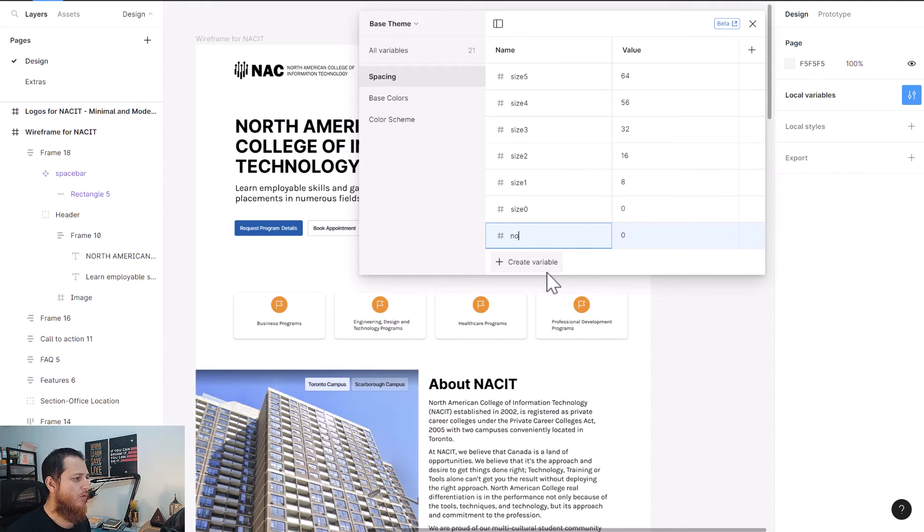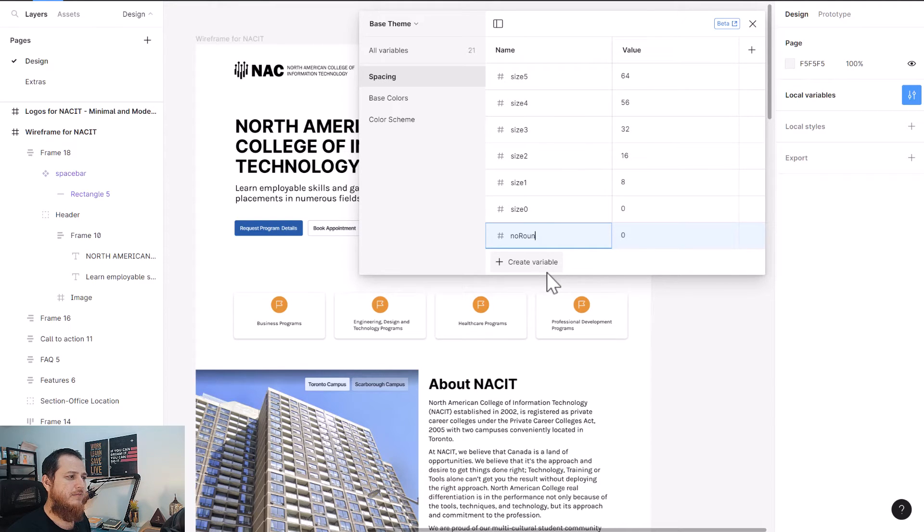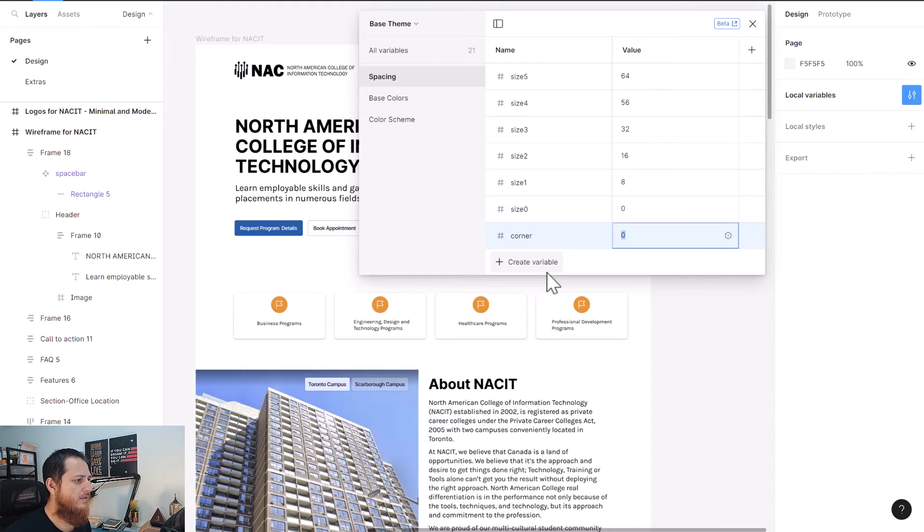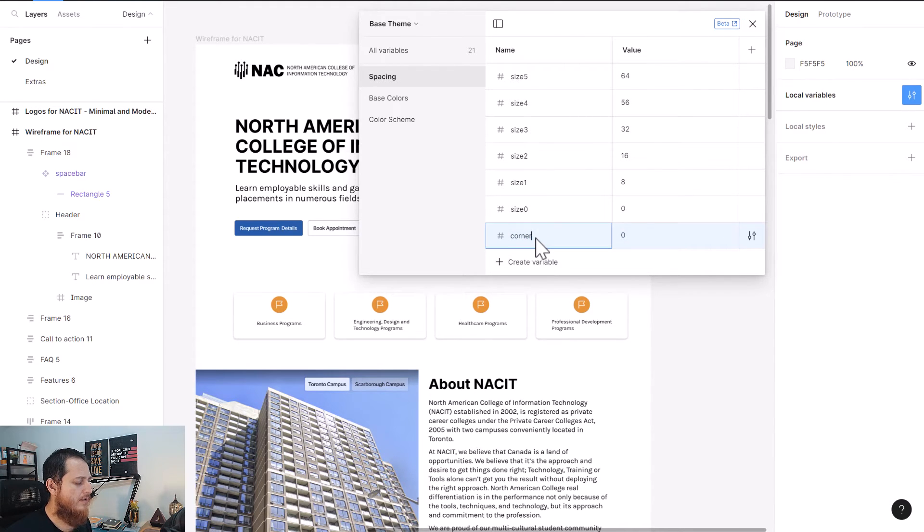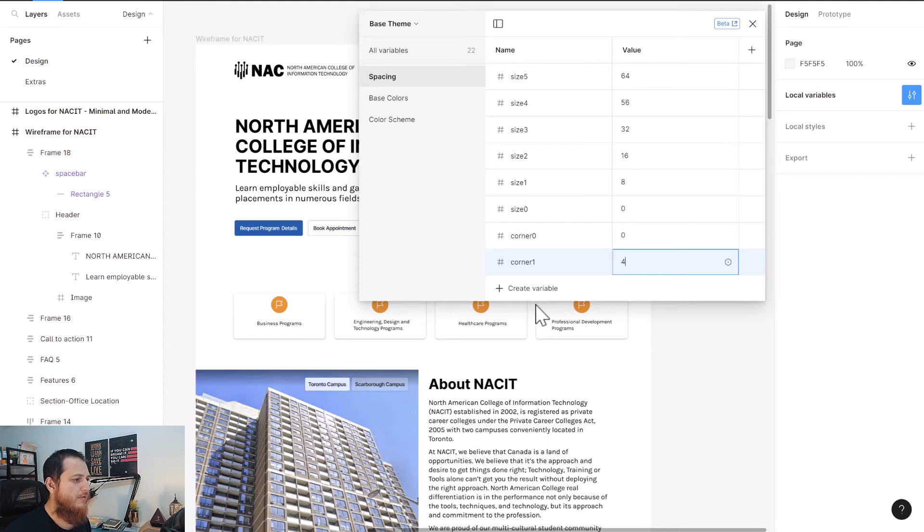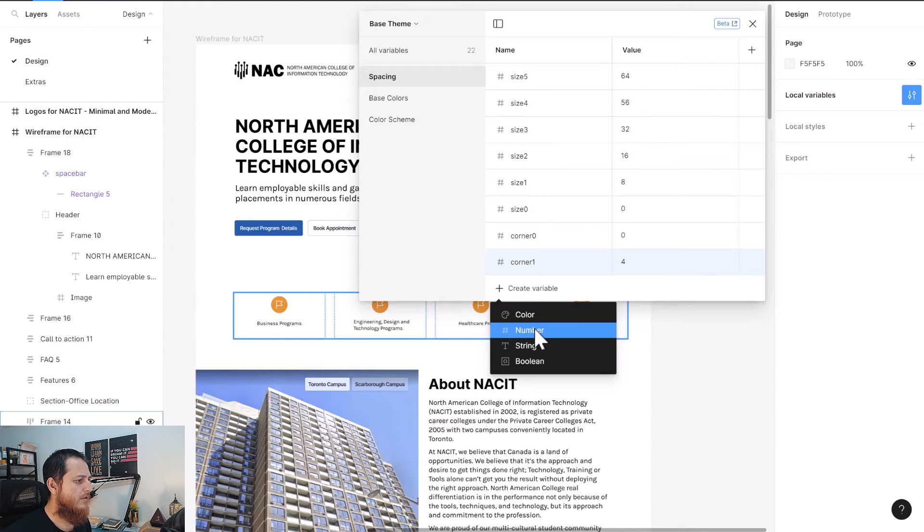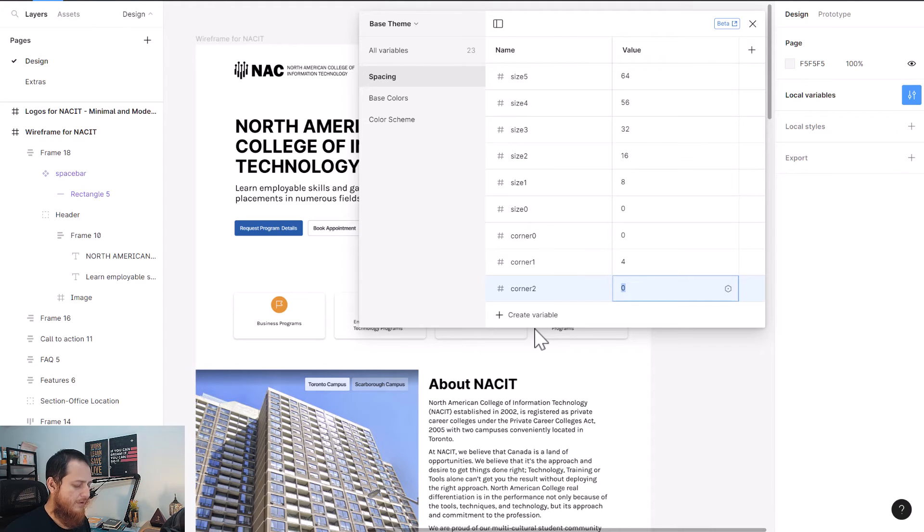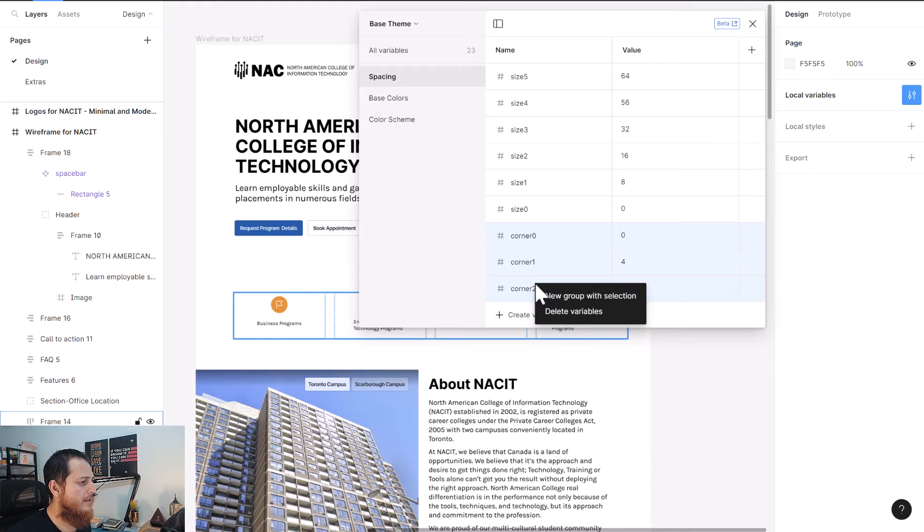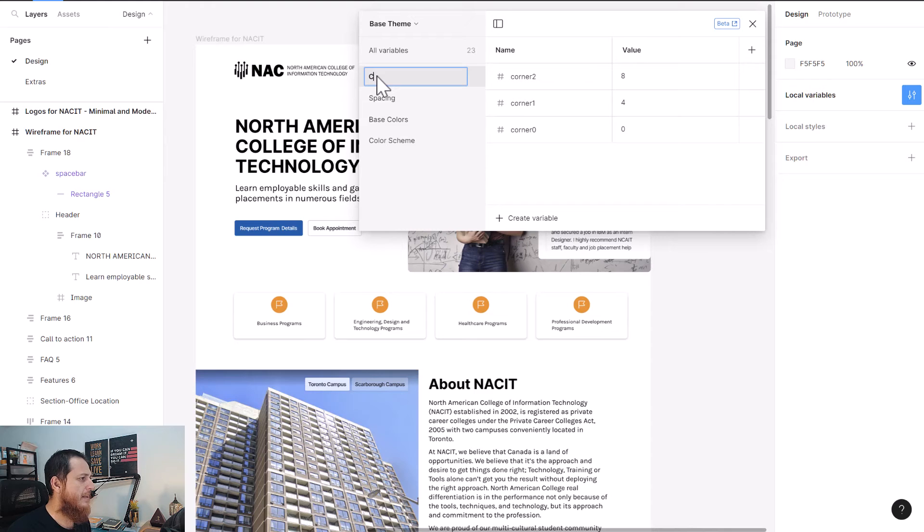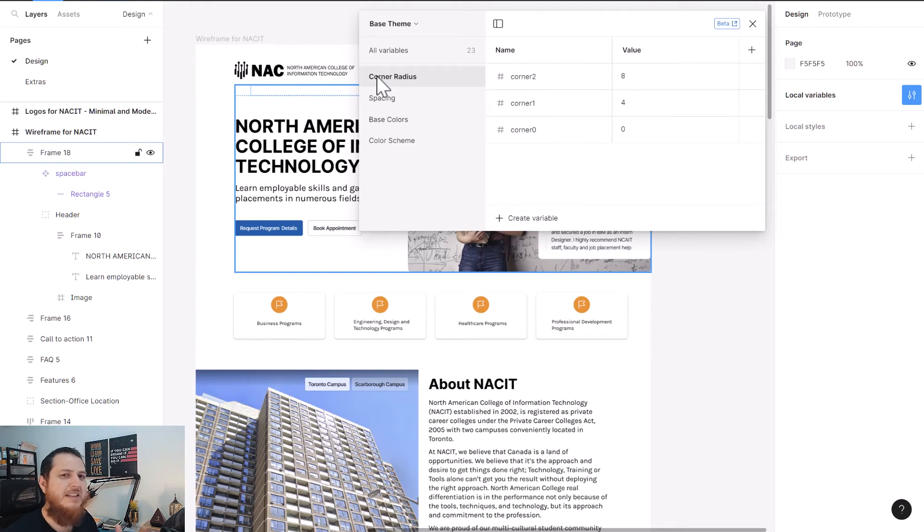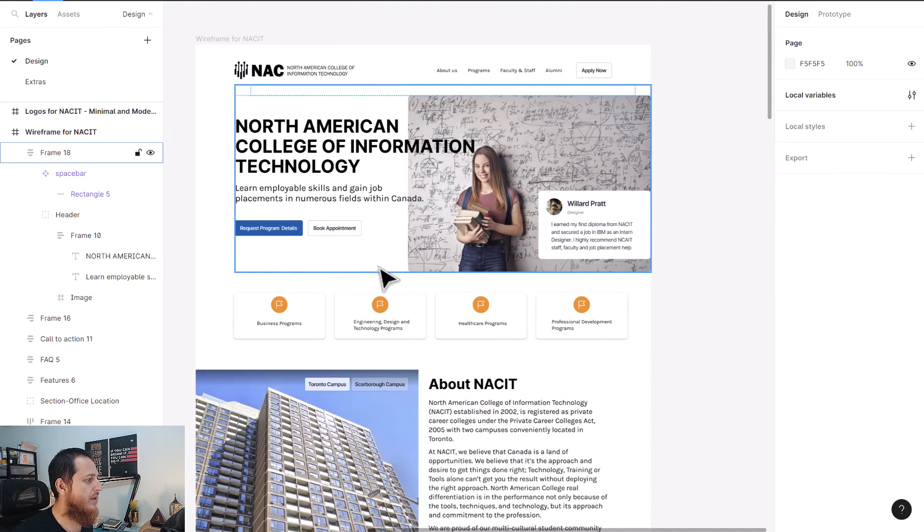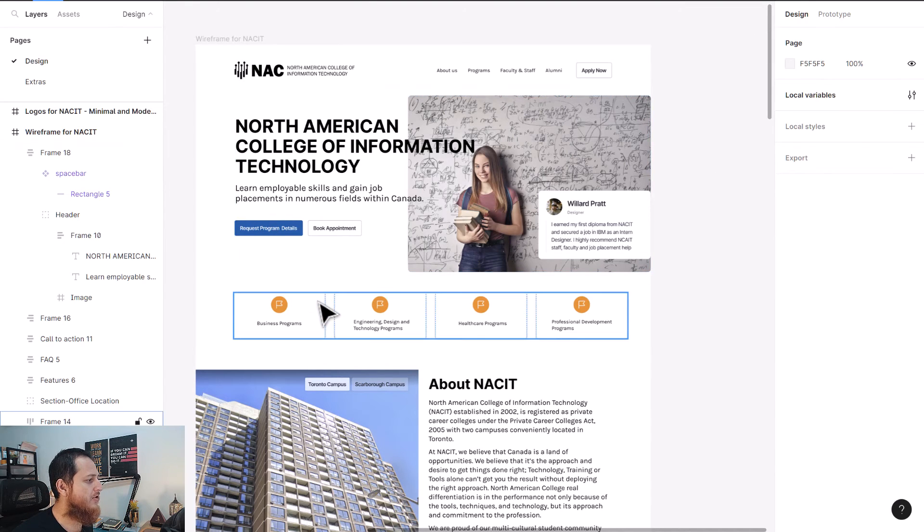Let's call it corner zero, corner one four pixels, corner two eight pixels. Let's select all these, create a new group, move this group outside, and we're going to name it corner radius. This is actually creating a whole system you can use everywhere.